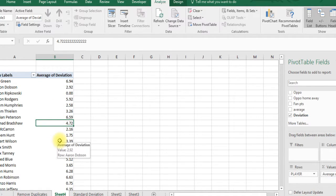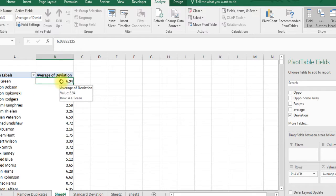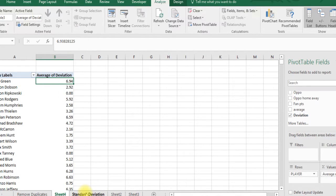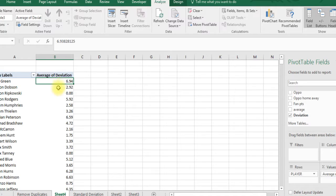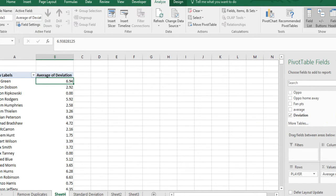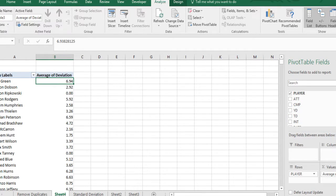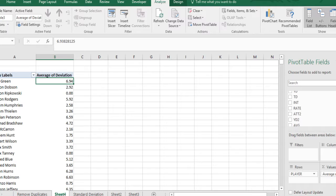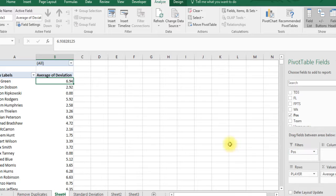Now we've got all of the average deviations. Like for AJ Green, if we look, he probably averages maybe around 10 points, but he's got a standard deviation of 7. That means some games he'll maybe get 3, some games he'll get 17. Let's add position to the filters.